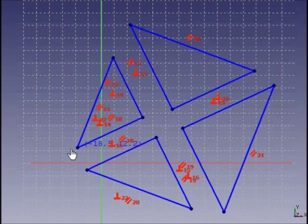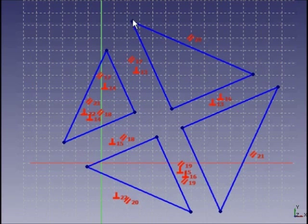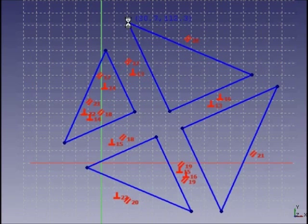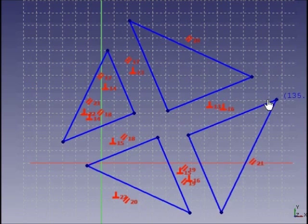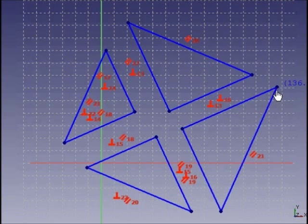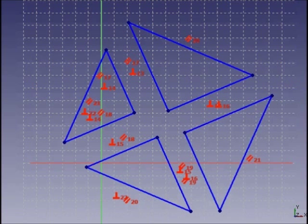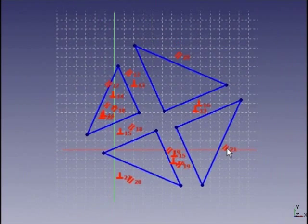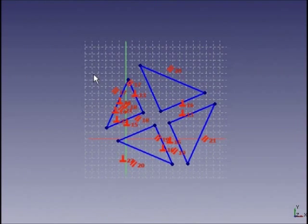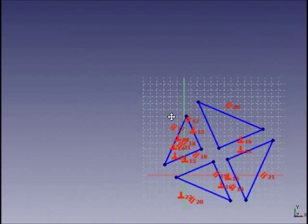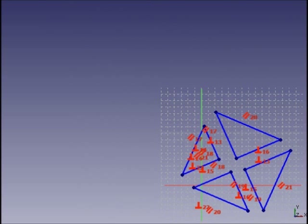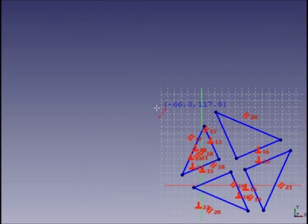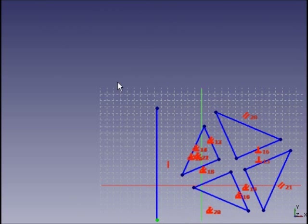We start with the same sketch that contains 12 line segments constrained by perpendicular and parallel constraints. Now let's do two mirror operations. Prepare two symmetry lines.